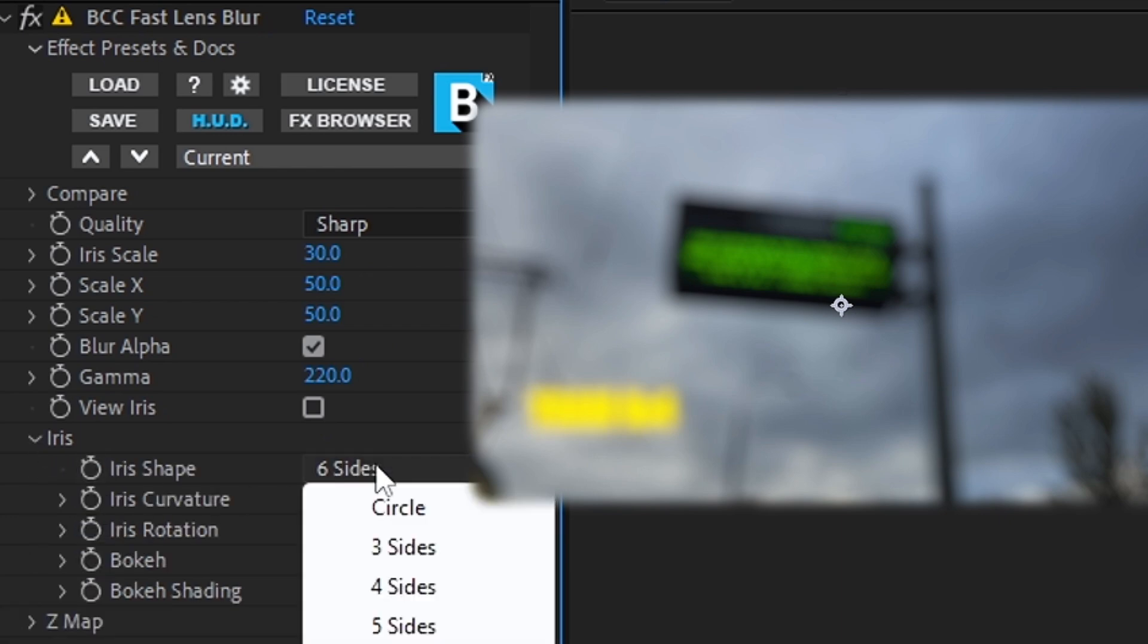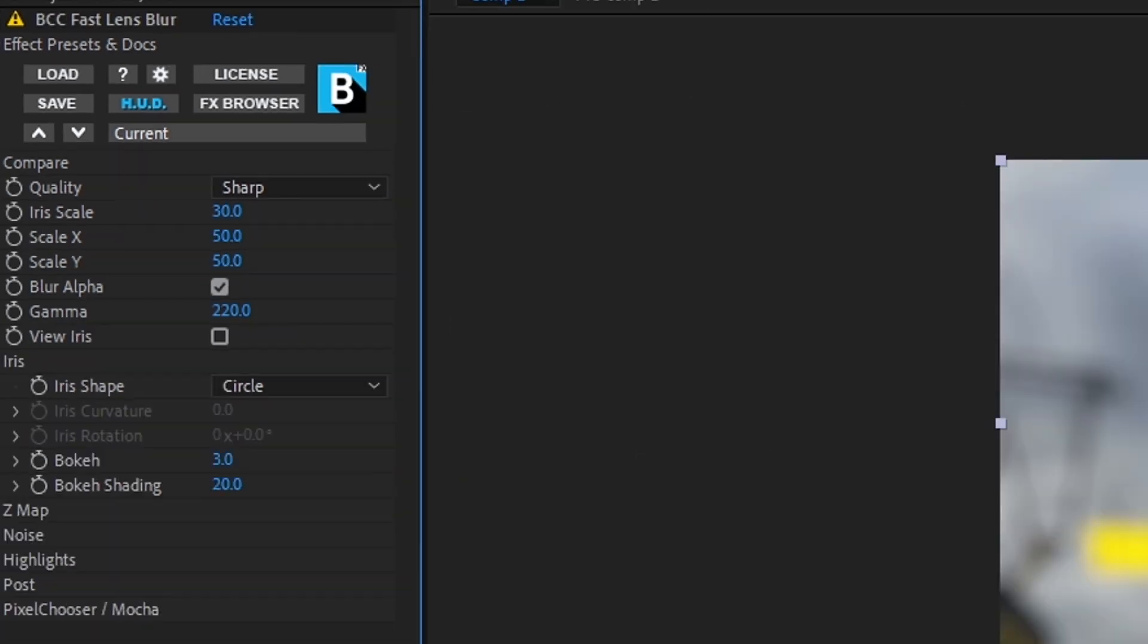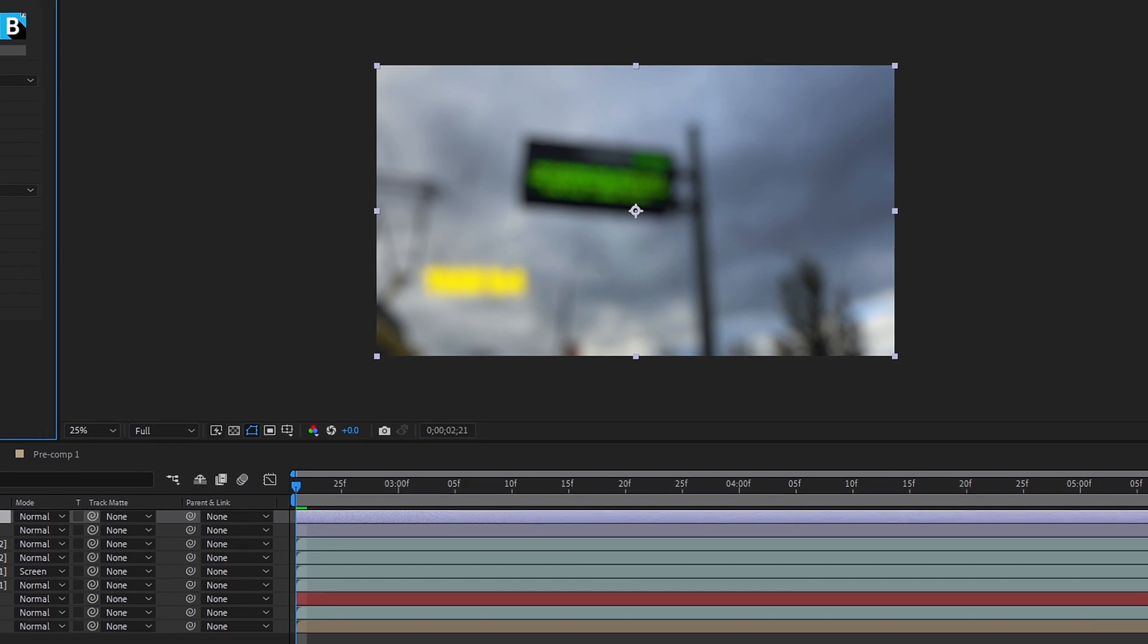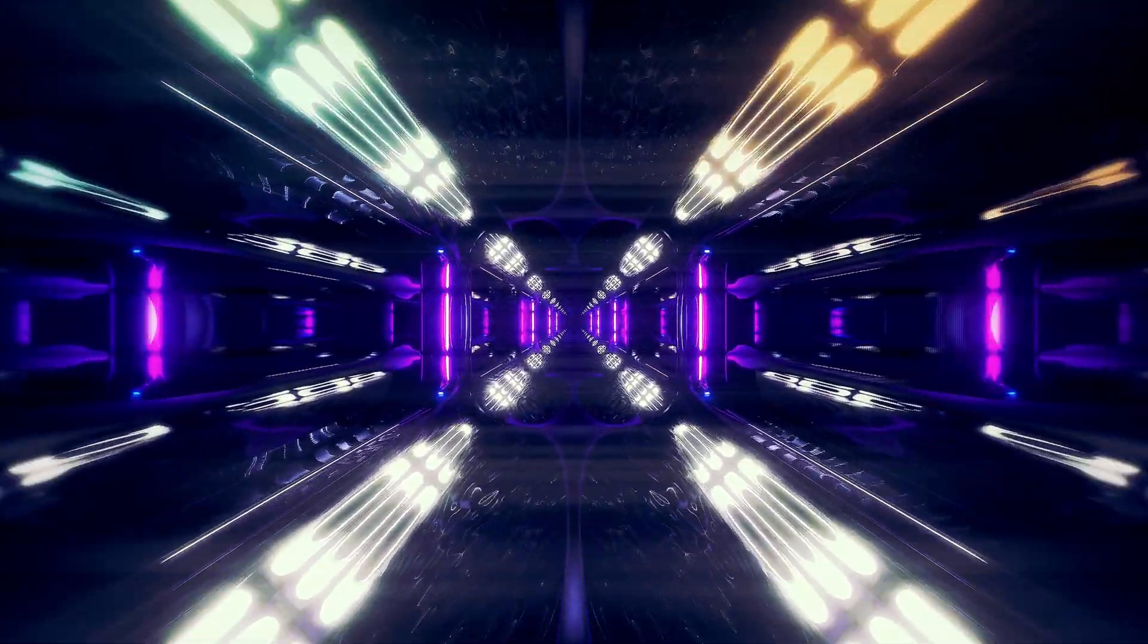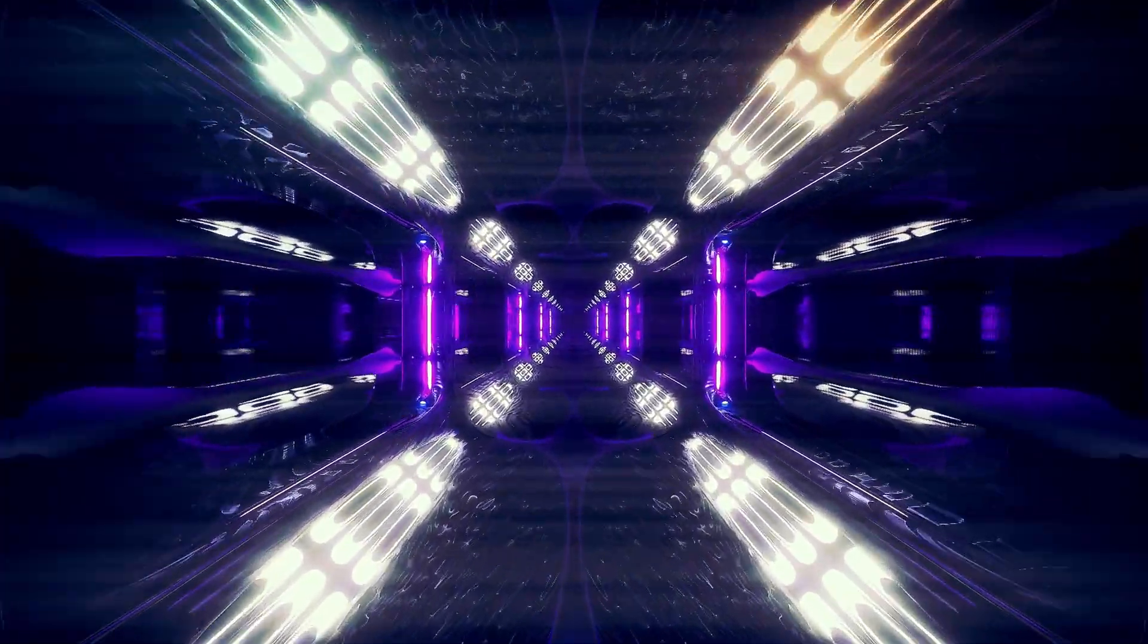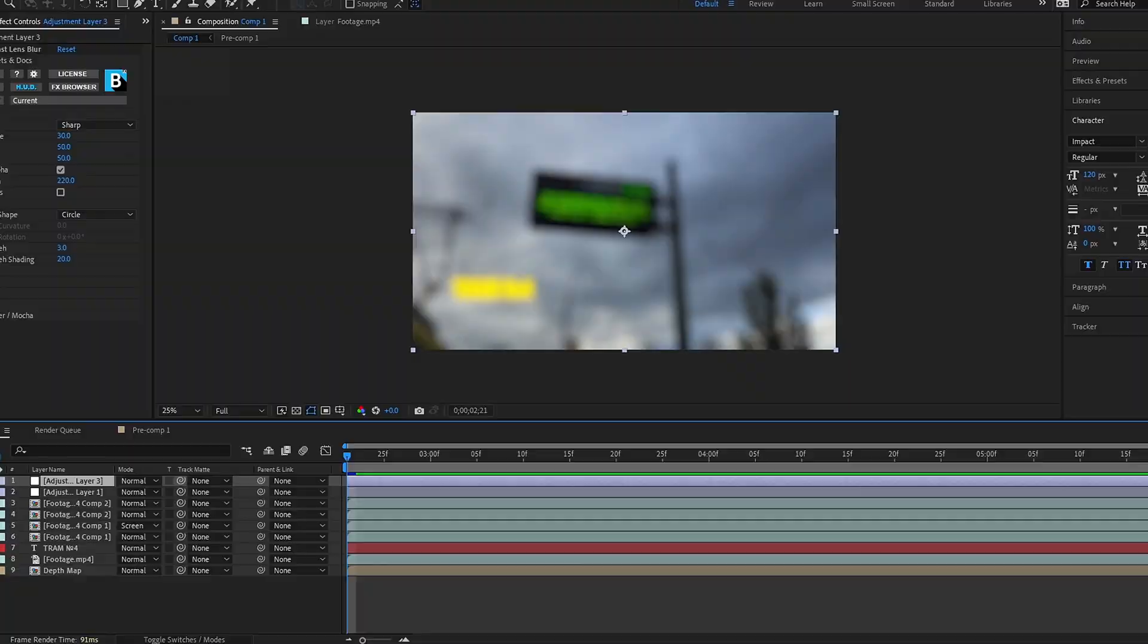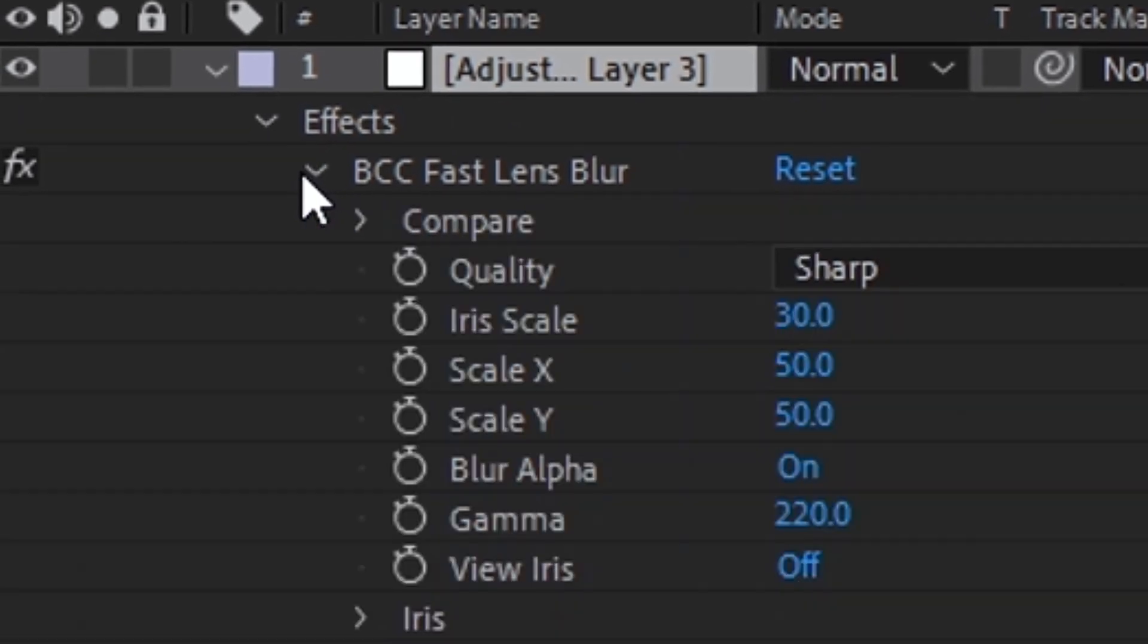And in the iris tab, iris shape, circle, bokeh, free. But now the problem is all the video is blurry. To do this, you can make the animation in the program. Animation is created so that certain data on a layer can be changed over time. Go to the blur layer, effect options, and click on the clock next to the iris scale parameter.